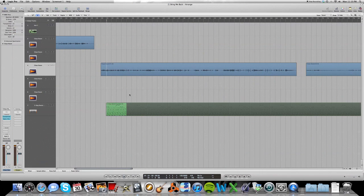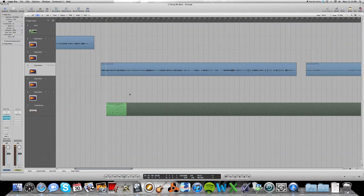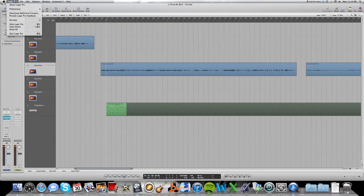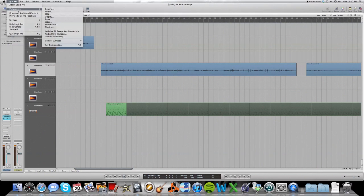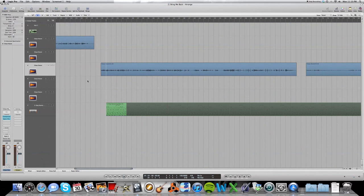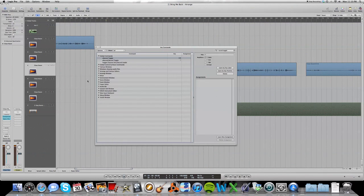As you can see here, we have the project open. And what I want to do is open my key commands by either going to Logic, Preferences, Key Commands, or the shortcut key, which is Option K. And that brings up your key commands here.